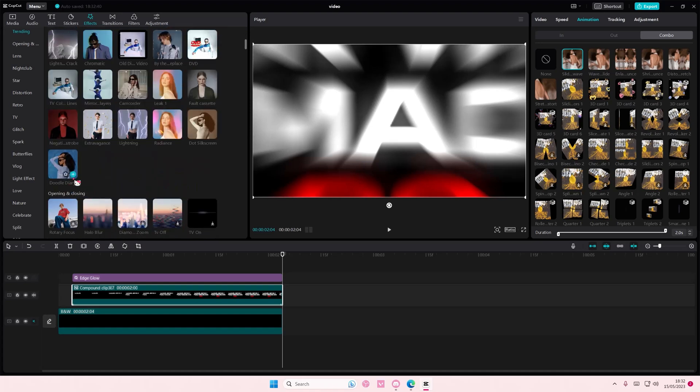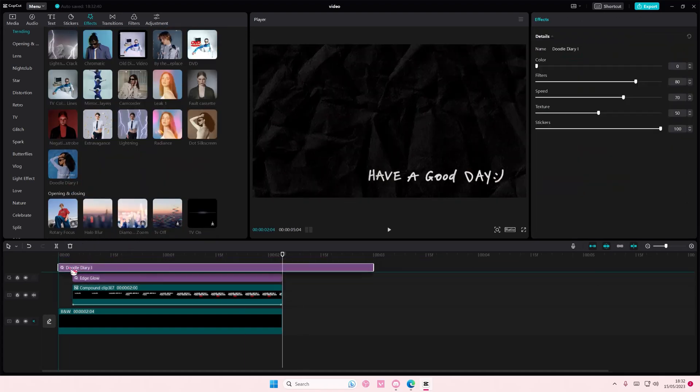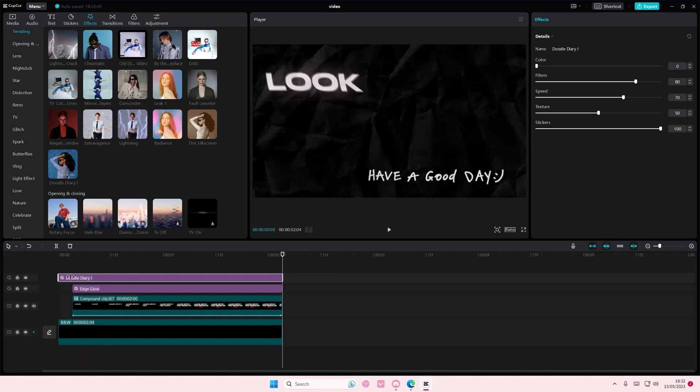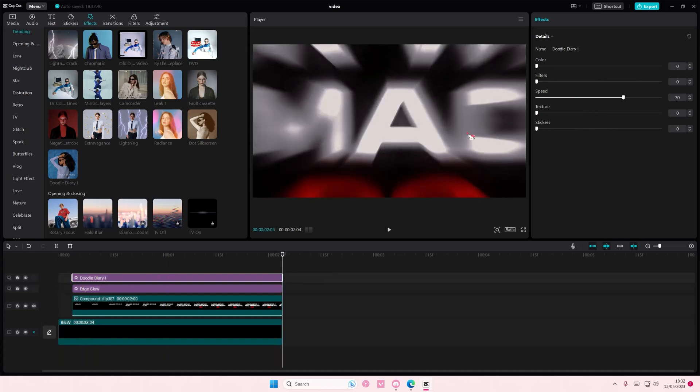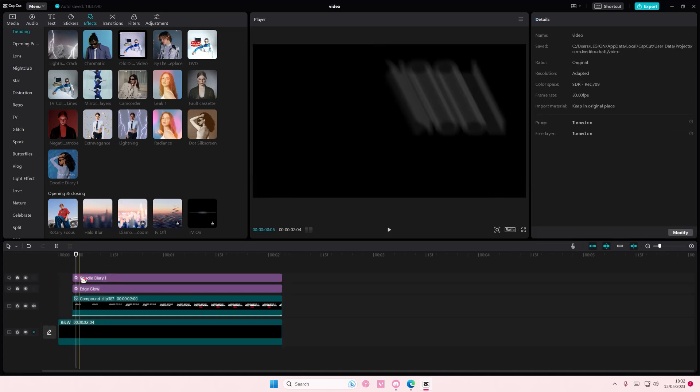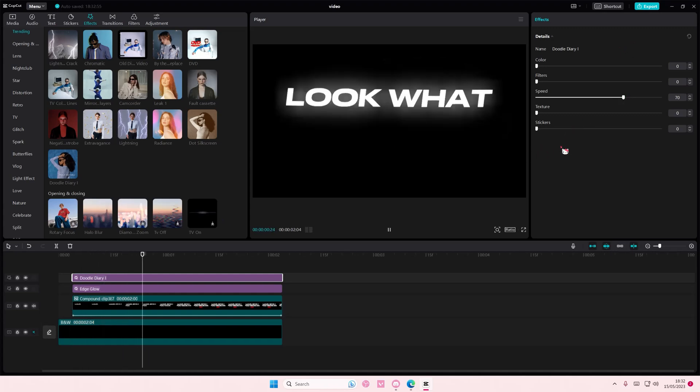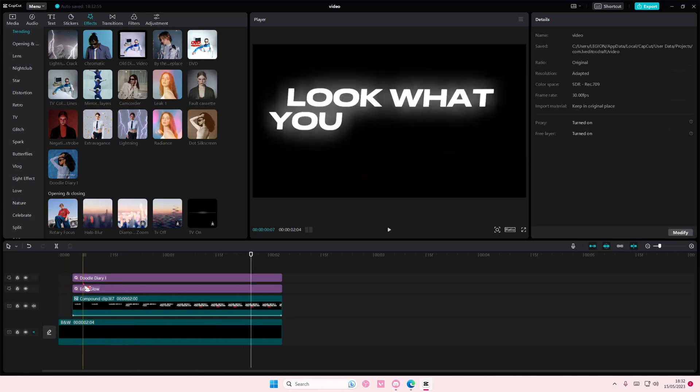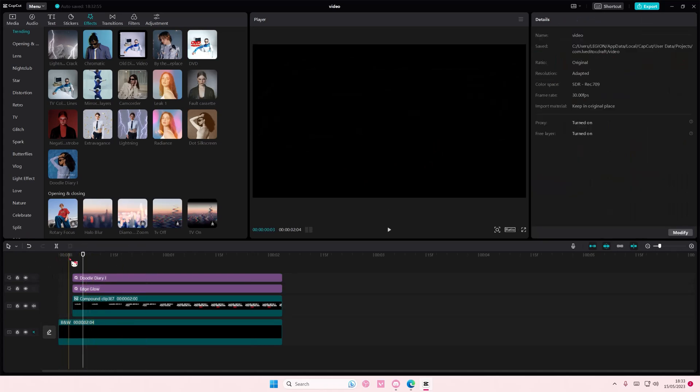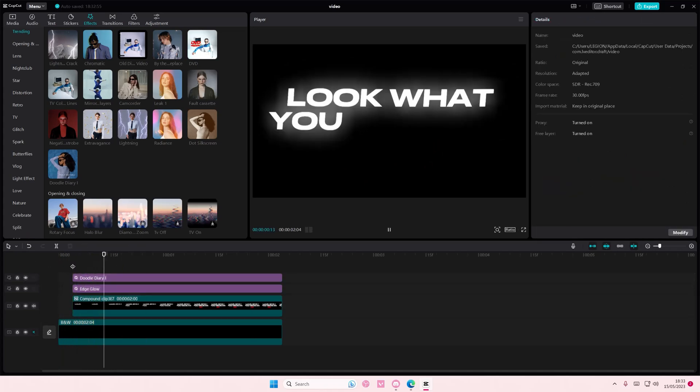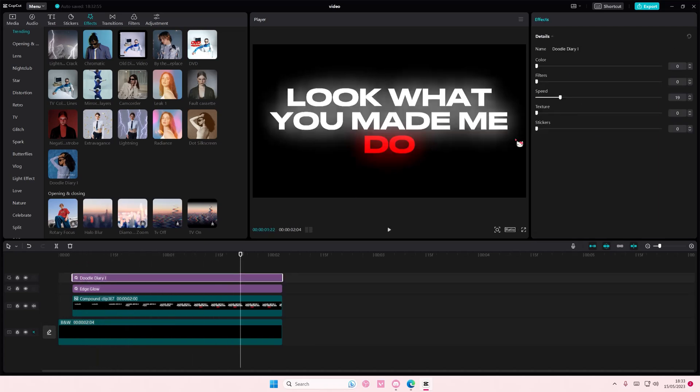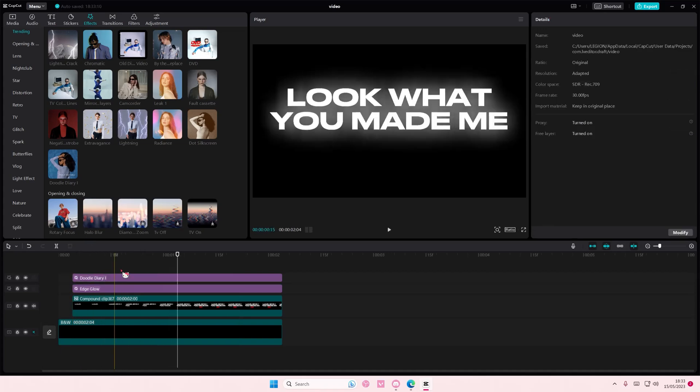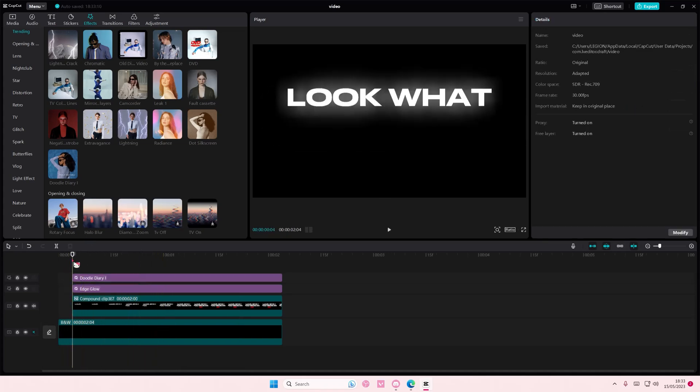...you can just simply add in doodle diary and you can also just delete the filters, the textures, and the stickers, and just leave it at the speed one. Leave the speed adjustment and you can adjust it a little bit more. Wait, let me just try it without the animation. Okay, maybe move it to the right. Yeah, move it to the right instead of the left. But I prefer it without it and I just prefer just adding this as an animation.